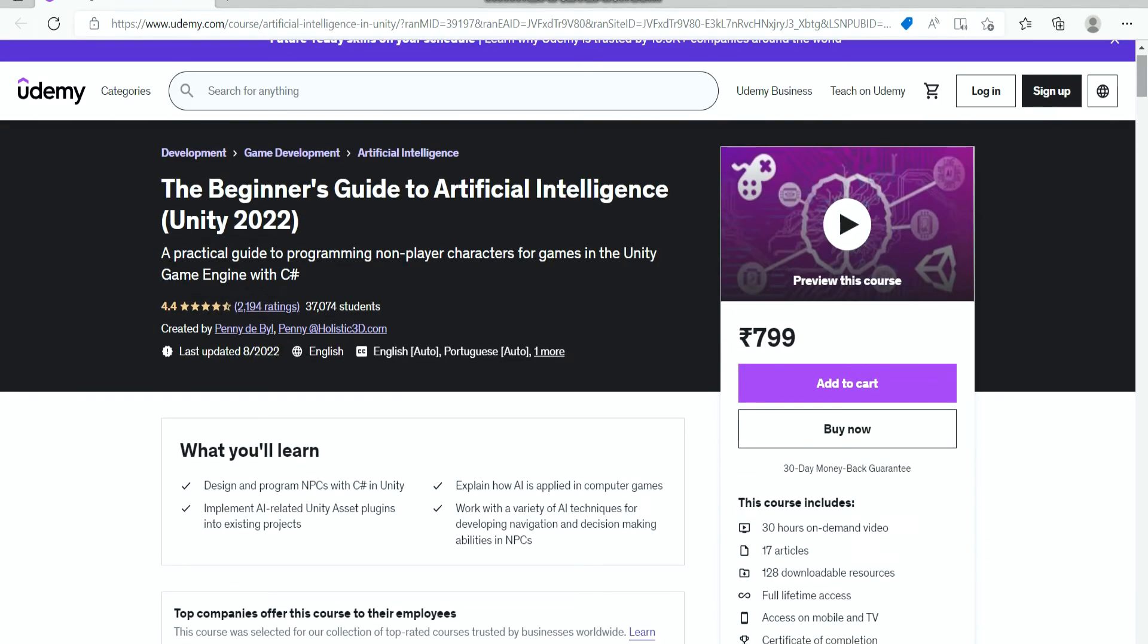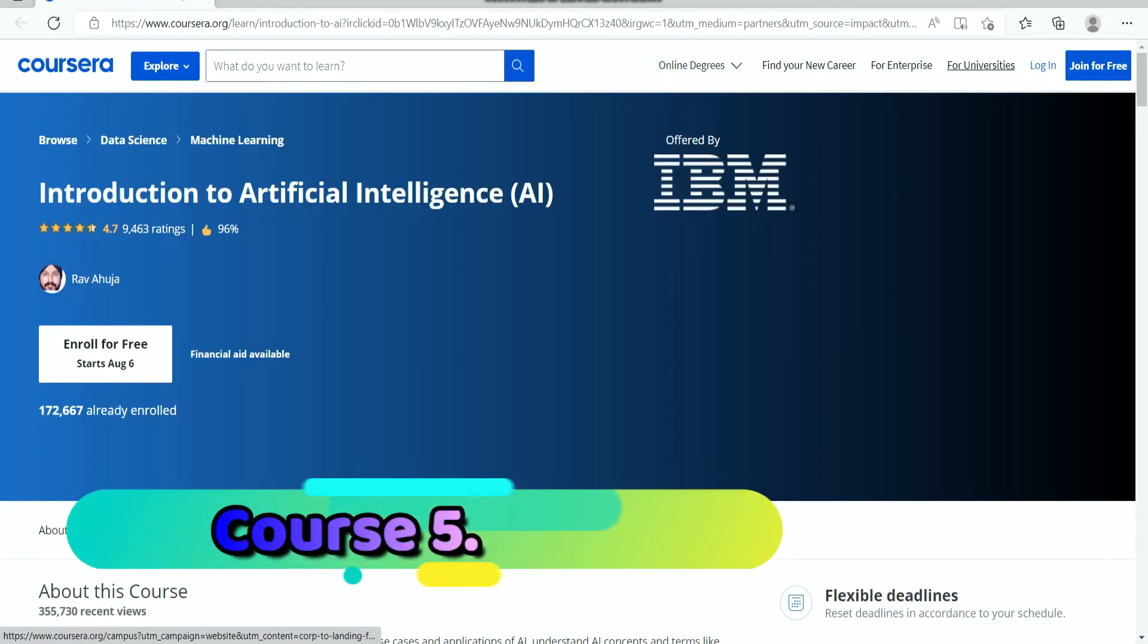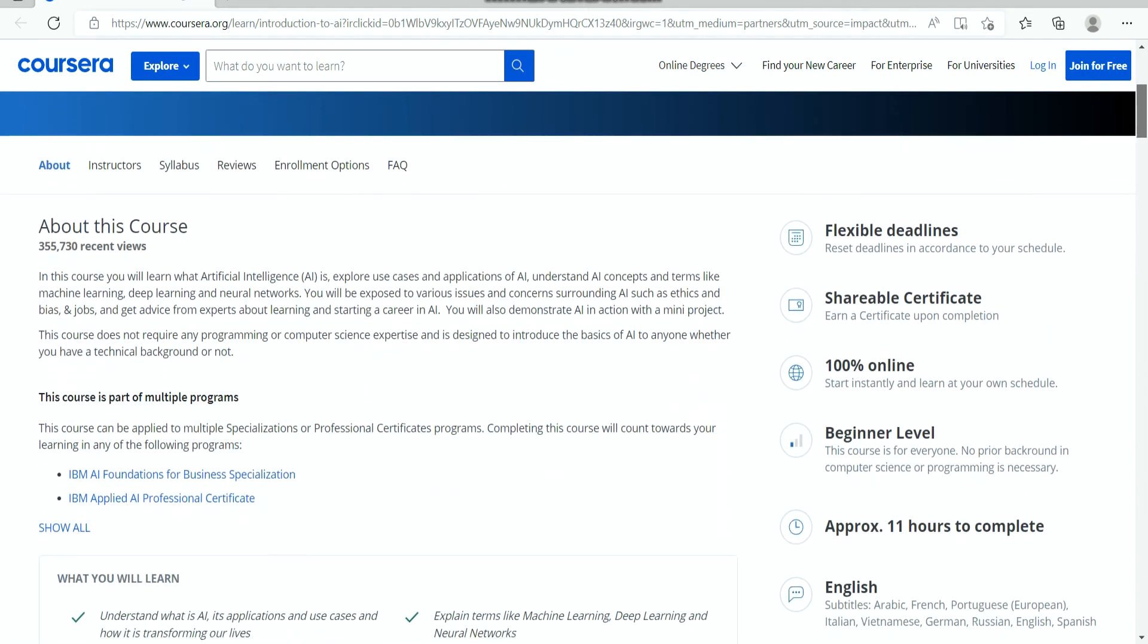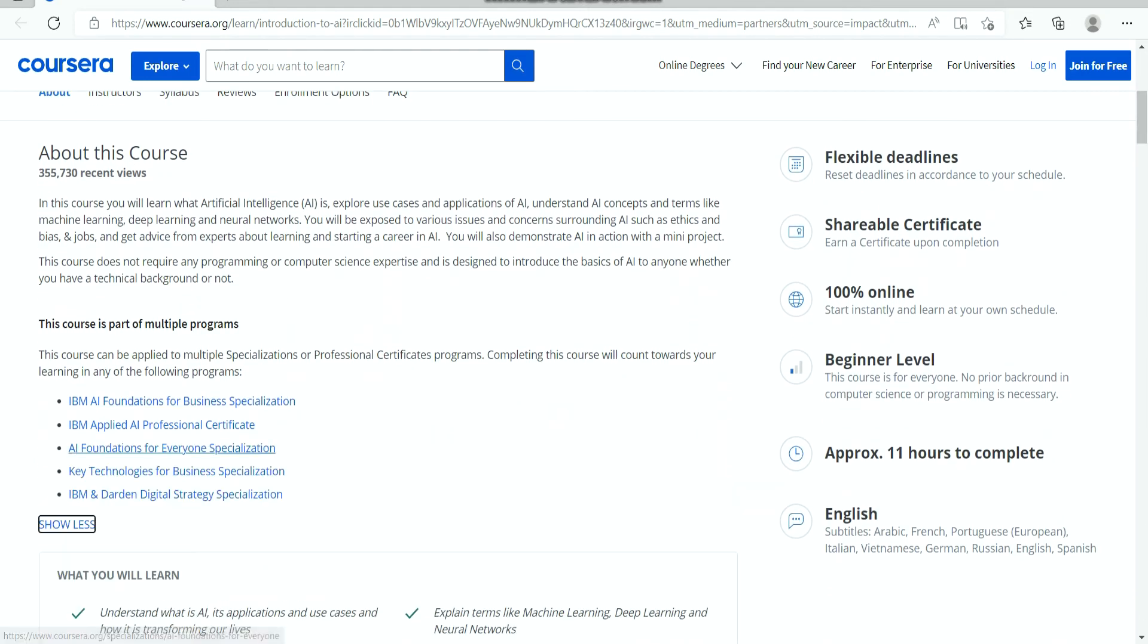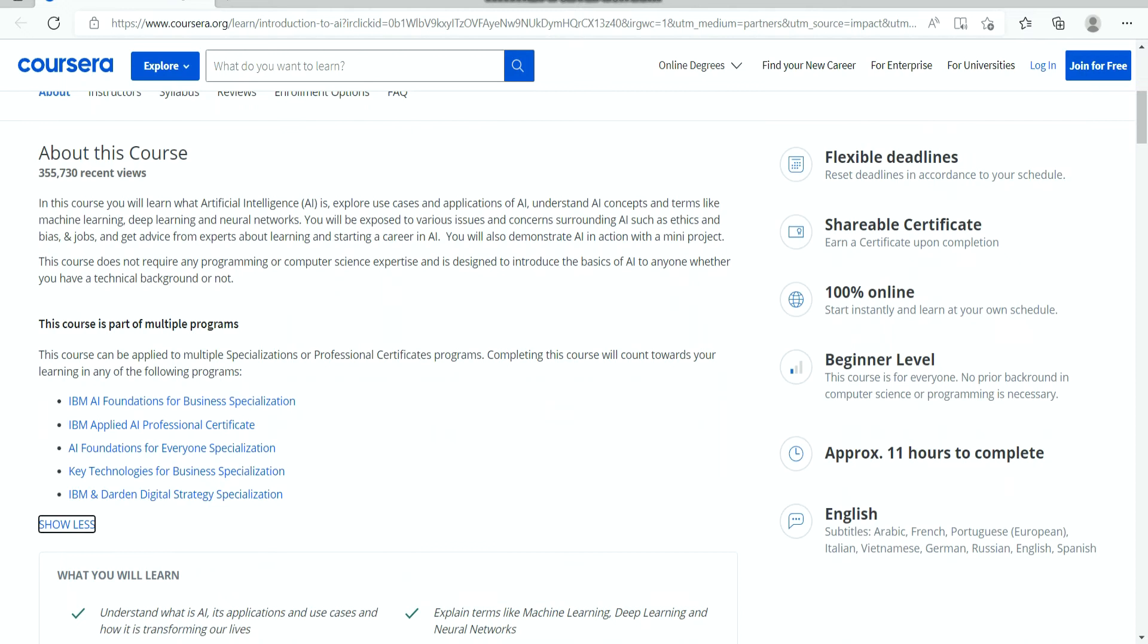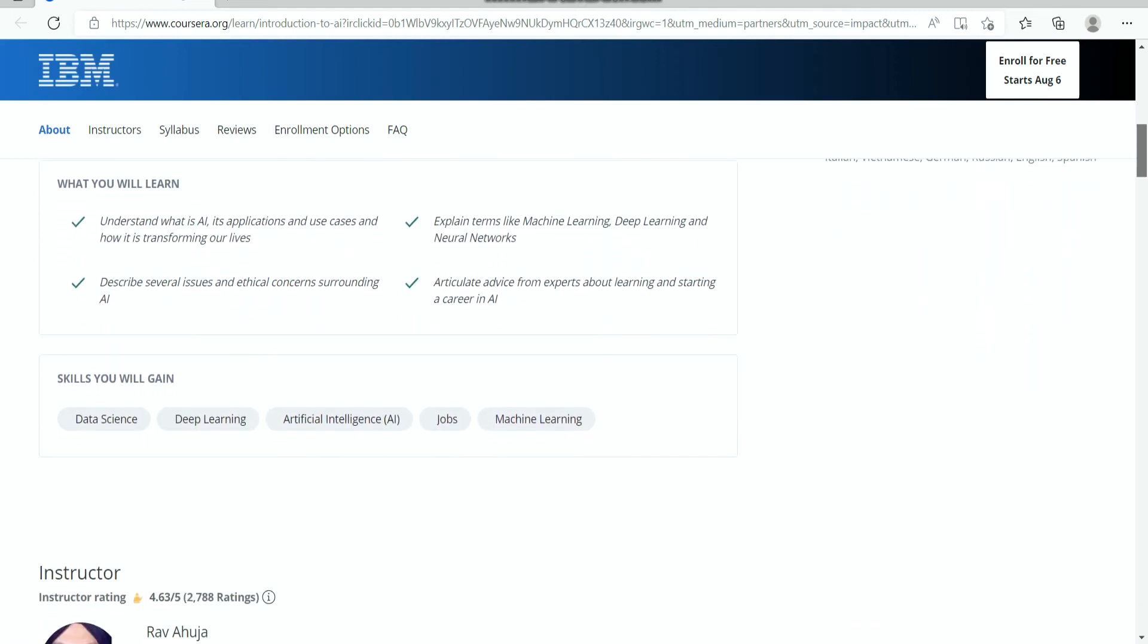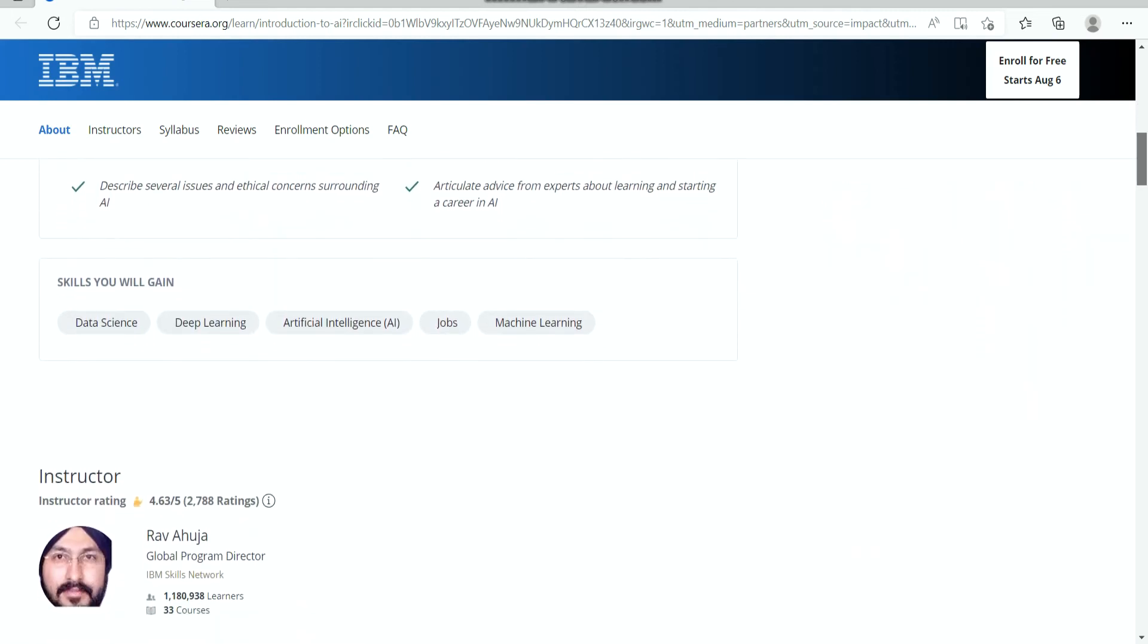The fifth on the list is Introduction to Artificial Intelligence. This is another course on AI from Coursera which you can join apart from AI for Everyone of Andrew Ng. In this course, you will learn what is artificial intelligence, explore use cases and applications of AI, understand AI concepts and terms like machine learning, deep learning, and neural networks.